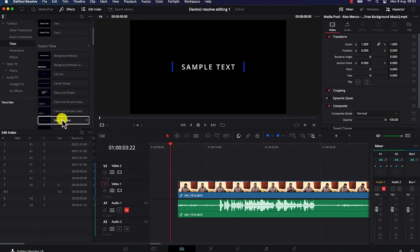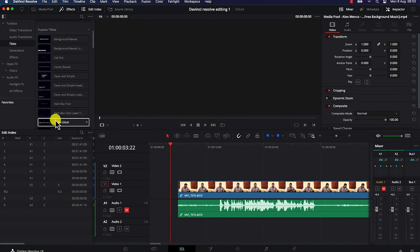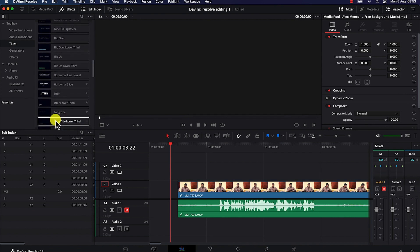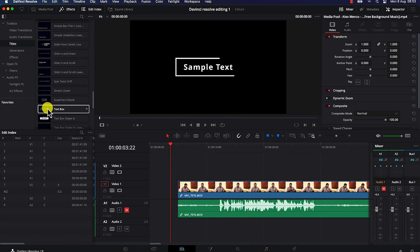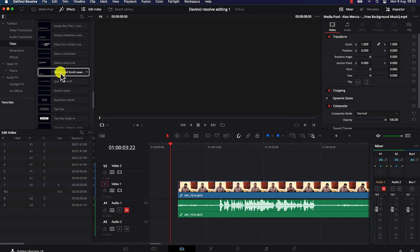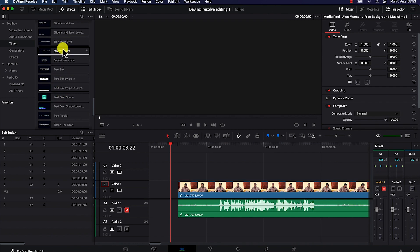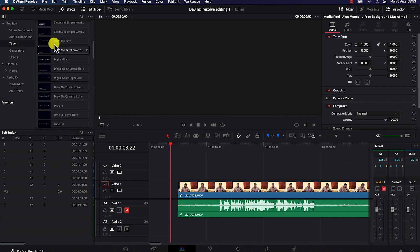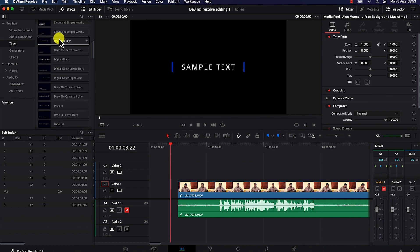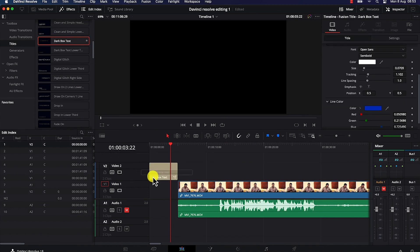For example, you can have simple text, different kinds of intros, lower thirds, and many more. DaVinci Resolve has quite a lot of sample text templates that you can bring in and customize to your liking. Let's say we want to take in this dark box as an intro — all you need to do is select it, drag it into the timeline, and drop it.